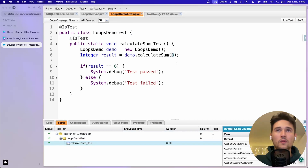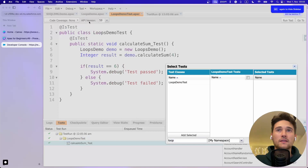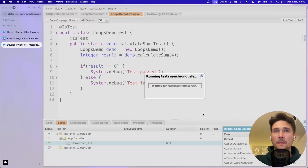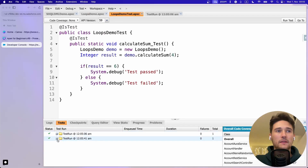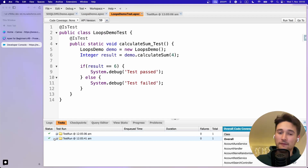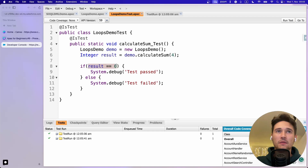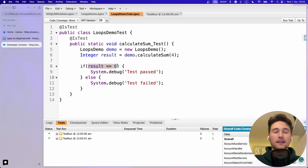Now if we change the value to 4 and run the test again, our test should fail - but it doesn't. We see a second successful run, which is not good. We don't want this behavior. We want the test to fail when the result is wrong.